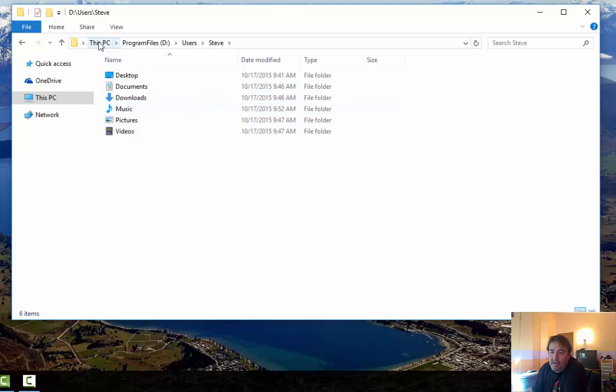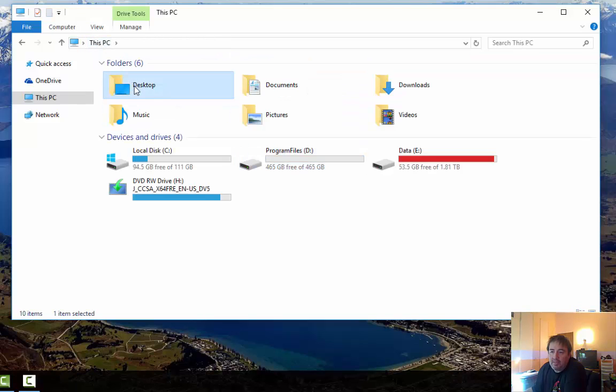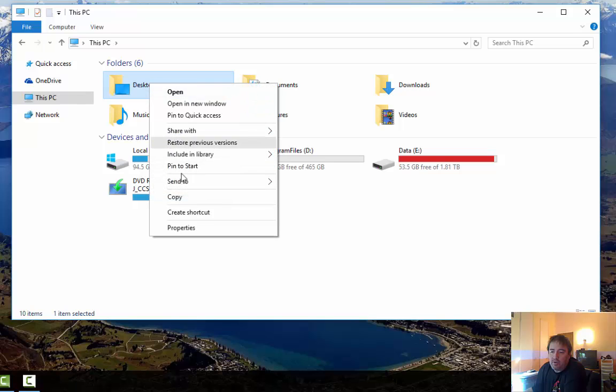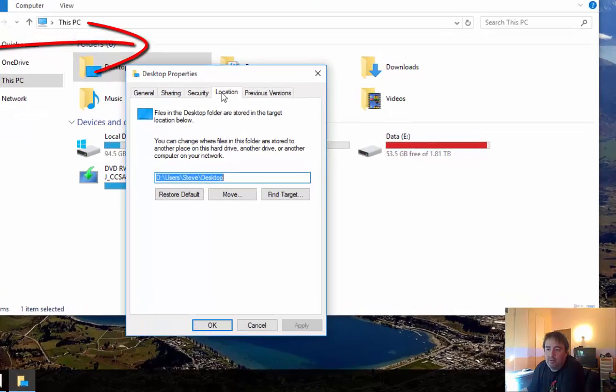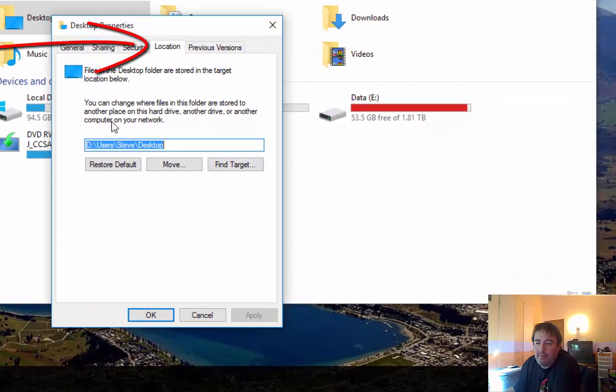One way to do that is to right click on each one of those folders and click properties, check the location tab and change it right here.